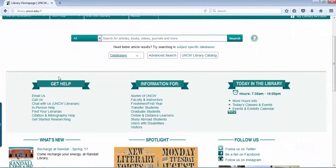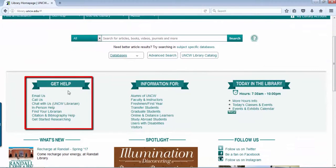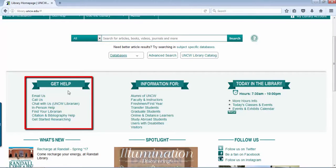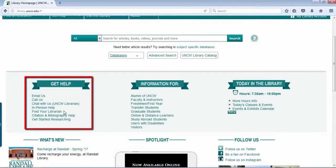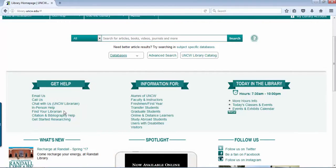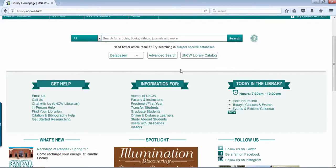We have a get help tab area where you can email, call, or chat with a librarian if you have any questions, as well as find your librarian where myself will be listed. If you need any specific class help, definitely take advantage of those areas.